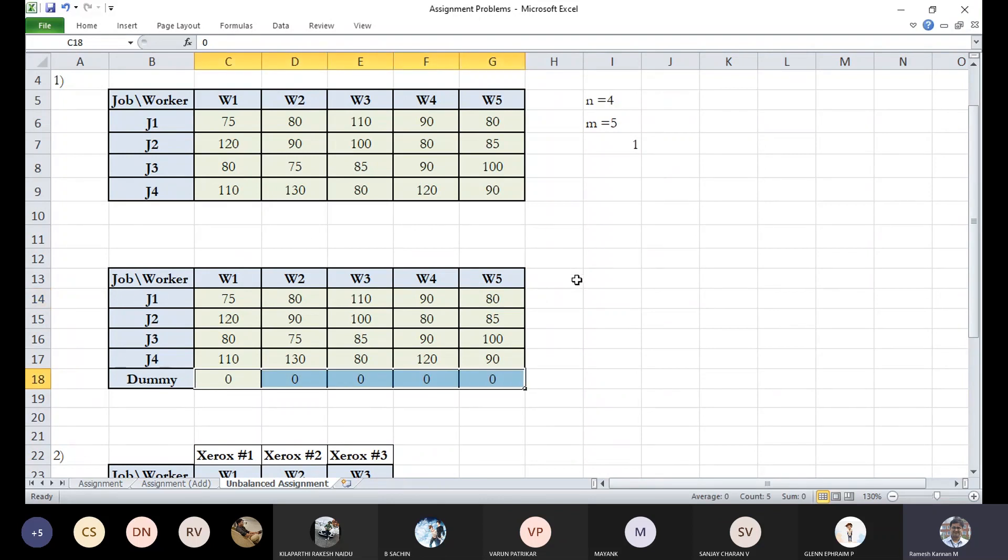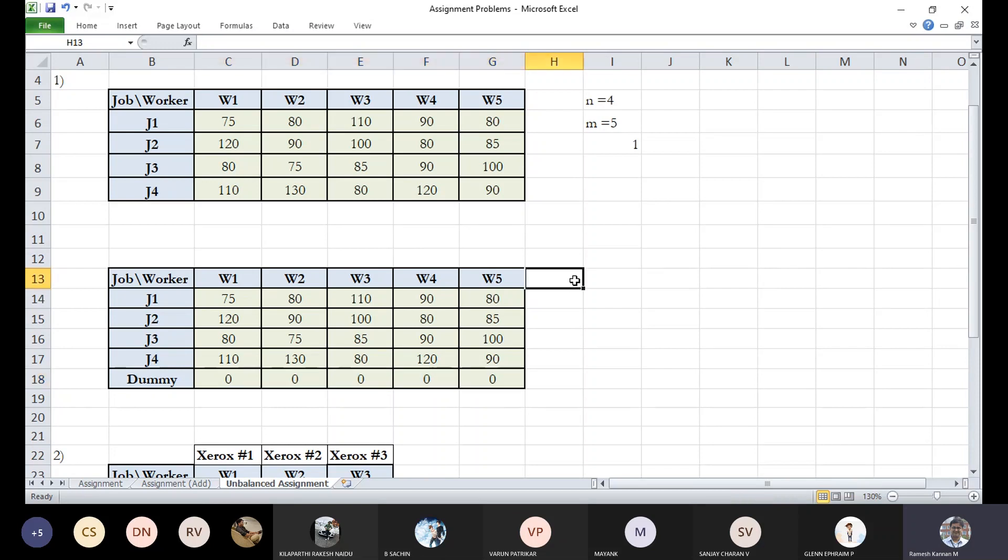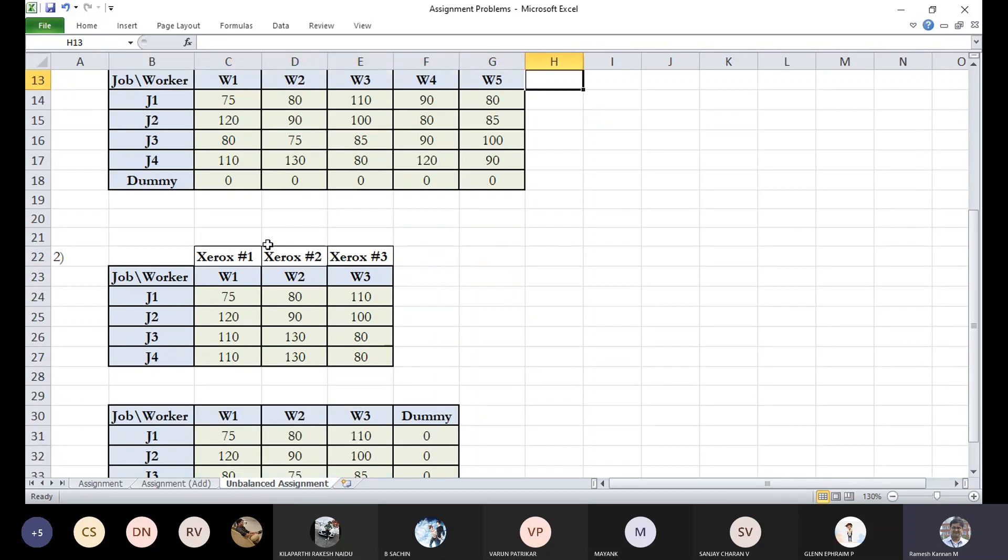They perform the row reduction, column reduction, then row scanning and column scanning. If you get all zeros which have no interference with the other rows and columns, it's fine. Otherwise, you perform Hungarian algorithm to eliminate the redundant conditions. So this is one example.